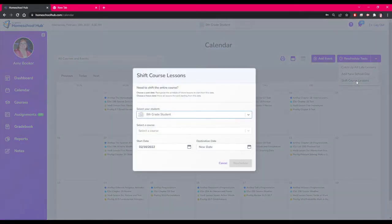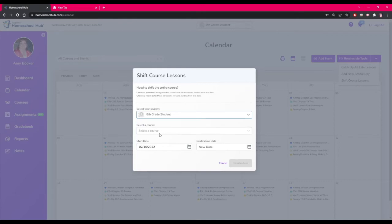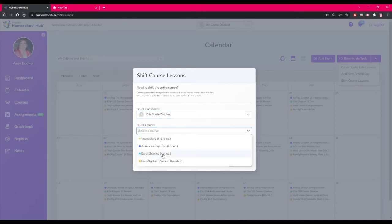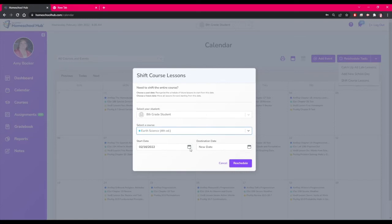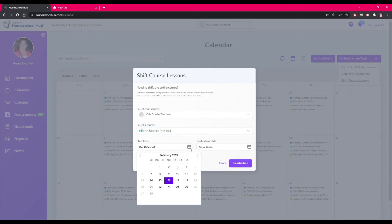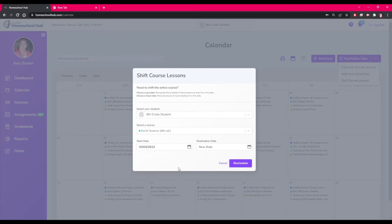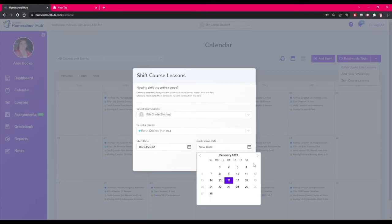In the box we choose which student this applies to. The course is Earth Science and the start date is the day we want to move. The destination date is what we want it moved to. This can be in the past or in the future. But keep in mind this will shift all lessons in the course and does affect your projected end date.